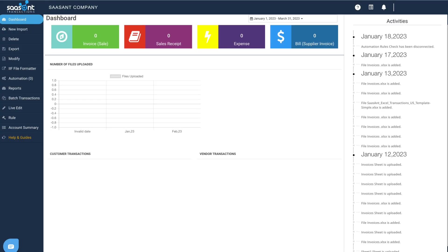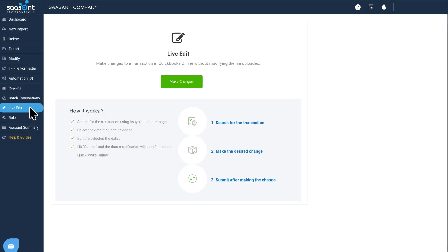Log into Sazant Transactions. Select Live Edit. You can download the desired transactions from QuickBooks and make changes instantaneously.